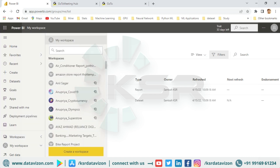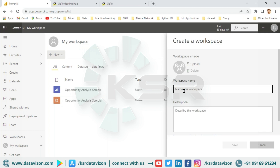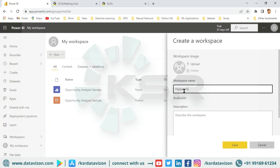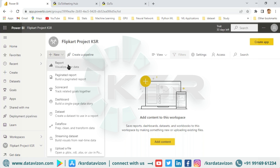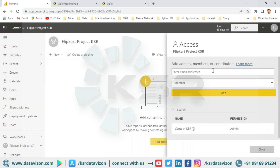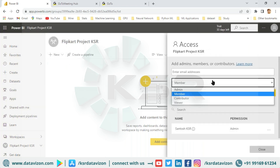Now let's go with Workspace. There is an option of creating a workspace — click 'Create a workspace.' Let's give it a name and save it. This workspace is called 'Flipkart Project KSR' — you can give it any name, but make sure it is not repeated; the name should be unique. Here you can go and create your reports and dashboards. This can be shared with different team members. In the next video, we'll talk about access — you can start providing access to users and we will cover the access part then.